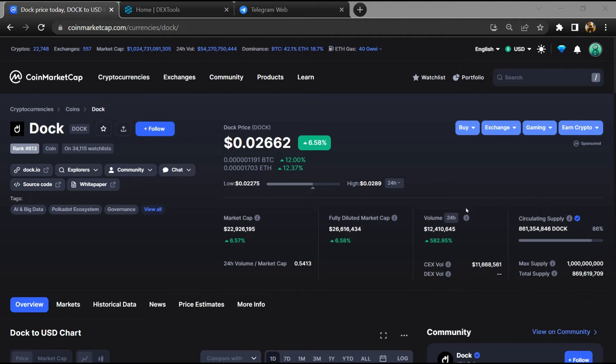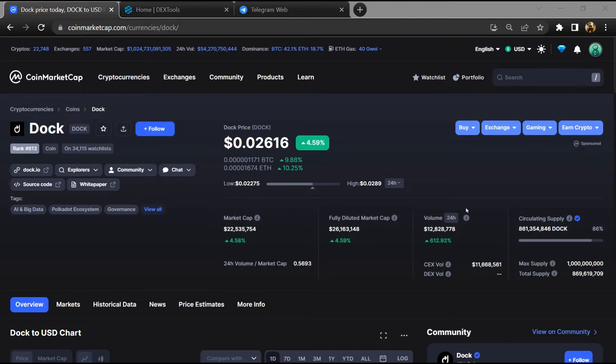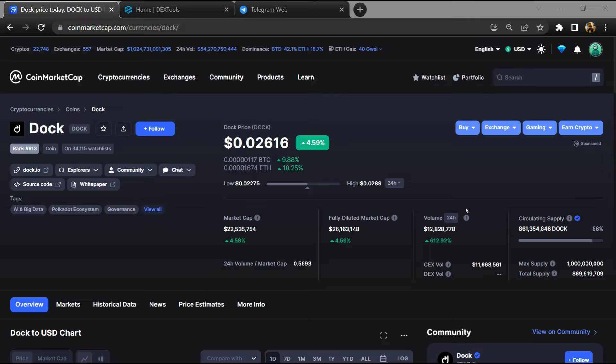Hello guys, today I'm going to tell you whether Dock token is legit or a scam. Before starting the video, let's hear my legal disclaimer: none of the information given in this video should be taken as financial advice. Please make your investment according to your own research. I am not a financial advisor.